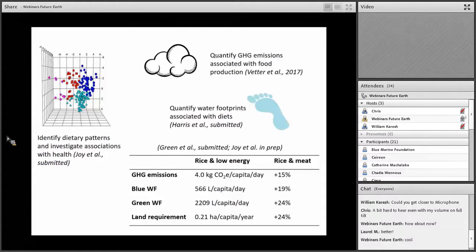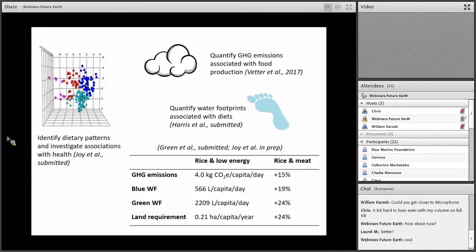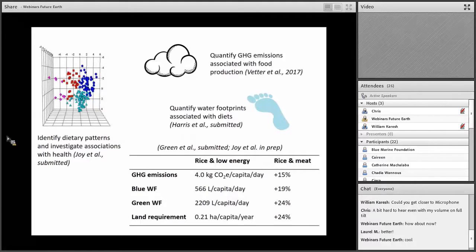Bringing this together, a study led by our colleague Rosie Green combines the dietary patterns data with environmental impact data. One dietary pattern is a rice-based diet with very little dietary diversity, consumed mainly by poorer people in rural areas: these diets lead to around 4 kilograms of CO2 emissions per capita per day, about 566 litres of irrigation water per person per day, over 2,000 litres of precipitation water, and about 0.21 hectares per capita per year. If we look at a rice-based diet with more meat, greenhouse gas emissions are 15% higher, irrigation water 19% higher, precipitation water 24% higher, and land requirements 24% higher.